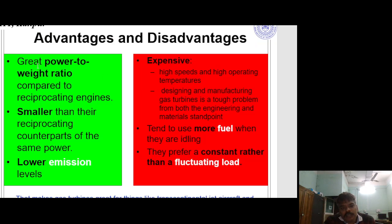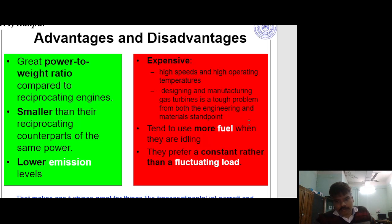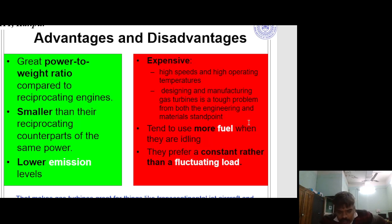Advantages and disadvantages: Gas turbines have a great power-to-weight ratio compared to reciprocating engines, and are smaller than their reciprocating counterparts of the same power, with lower emission levels. However, they are expensive, operate at high speed and high temperature, and designing and manufacturing them is tough from both engineering and material standpoints. They tend to use more fuel when idling and prefer a constant rather than fluctuating load — making them great for transcontinental jet aircraft and power plants, but not suitable for car engines.